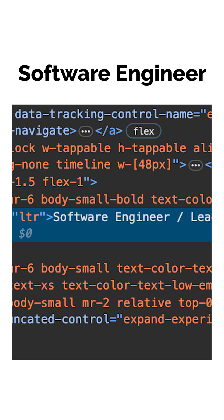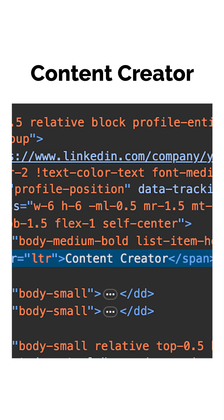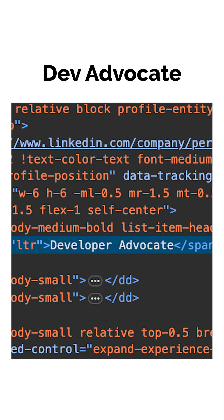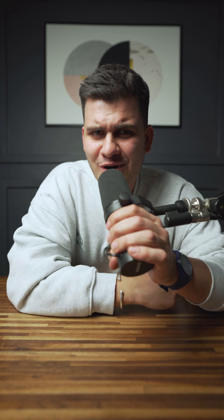This tells you that I'm an engineer, a content creator and a developer advocate. If you liked what you saw, make sure you subscribe to the Google for Developers YouTube channel. I'll see you there.